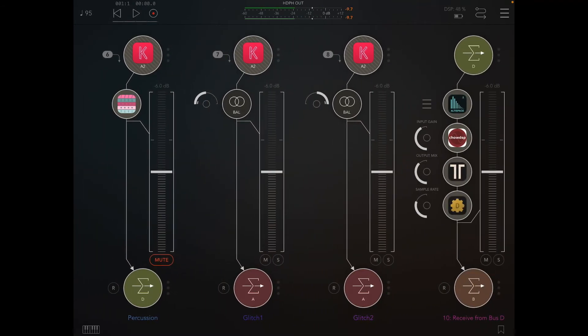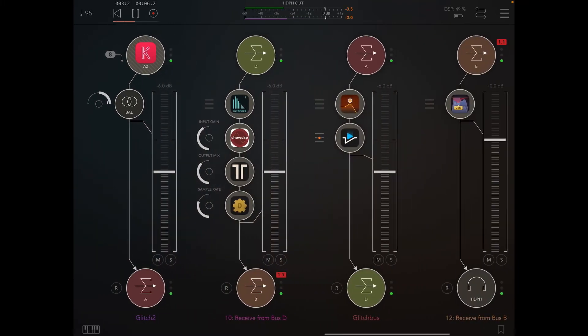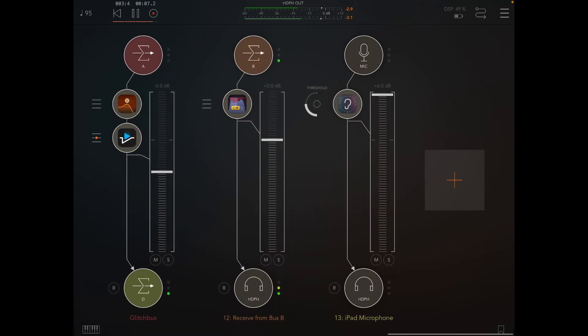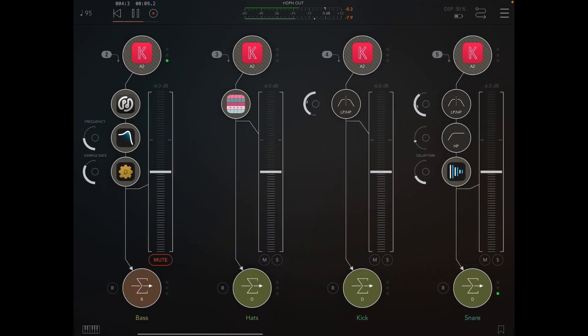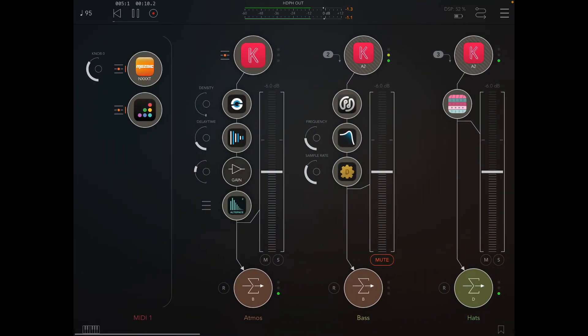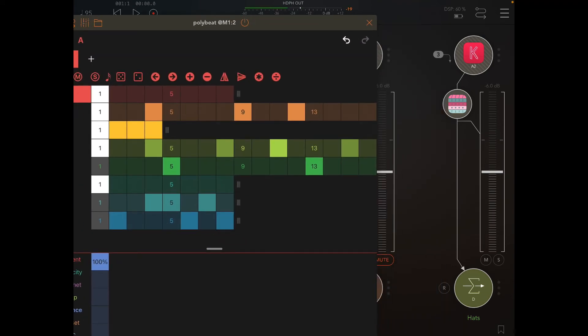Same goes for the percussion, so bringing that in eight bars with that. And the last thing to add is the bass. So bring that in.